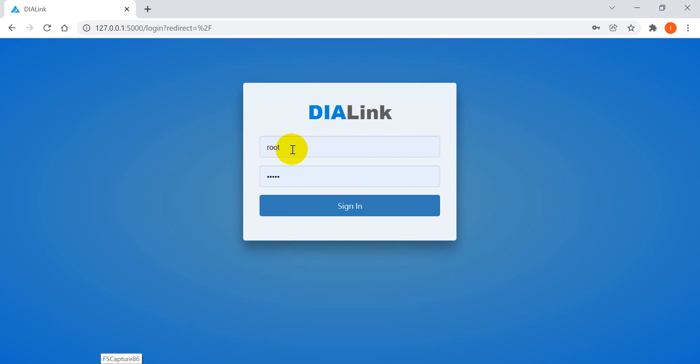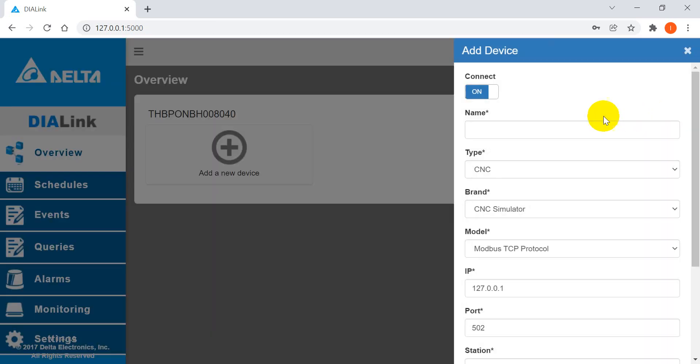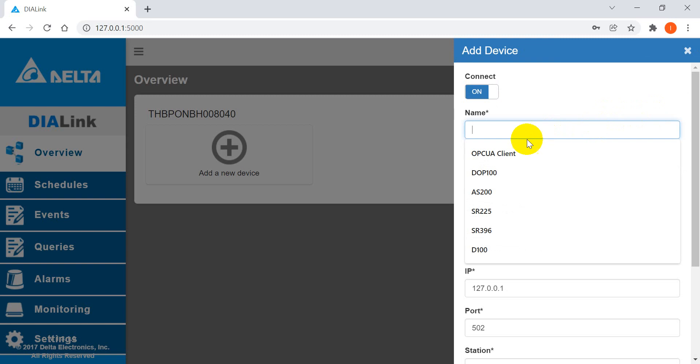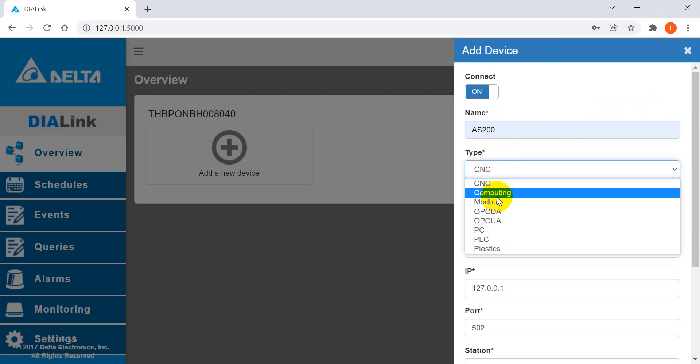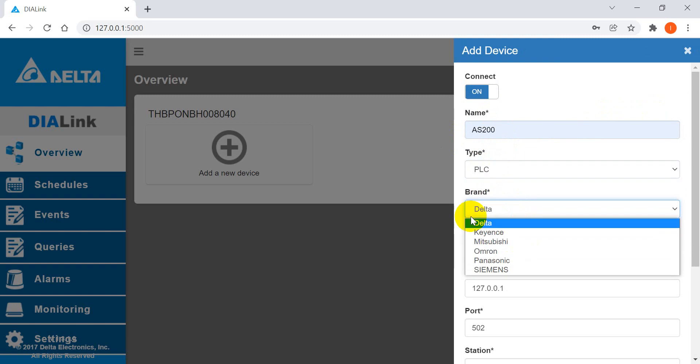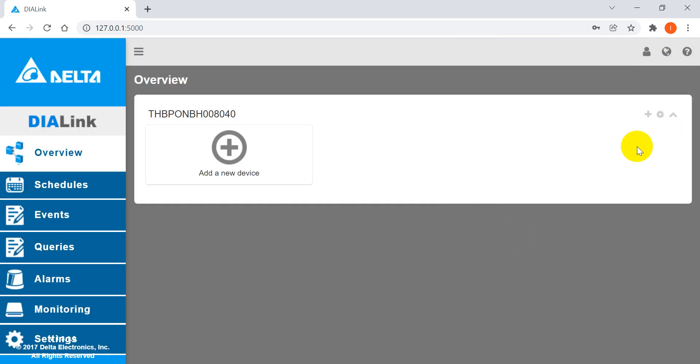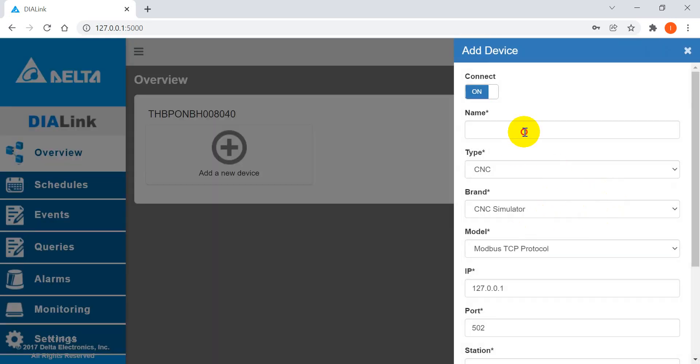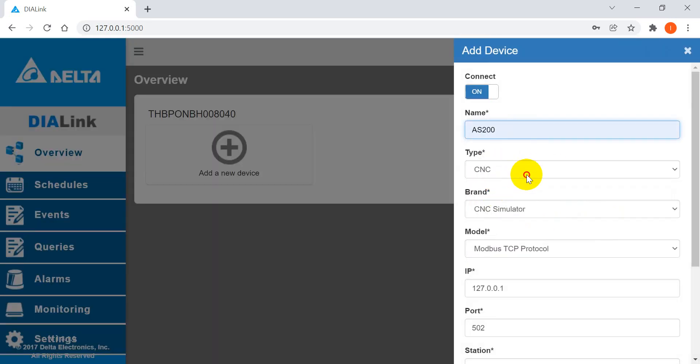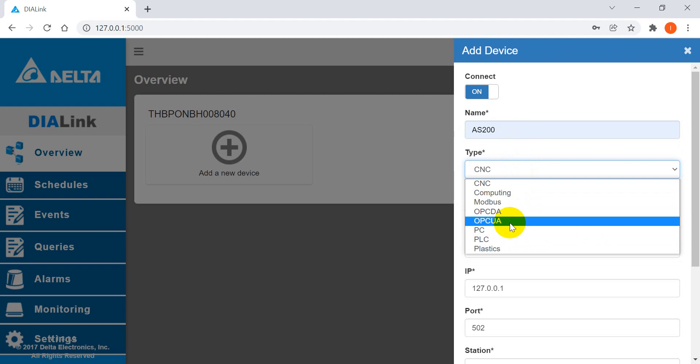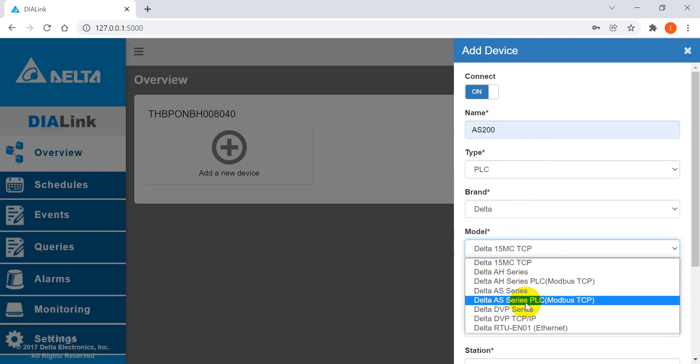Now let's move to the DIALink portion. The default is root admin, so we sign in and then we can create a device. Here we select the AS 200 PLC.